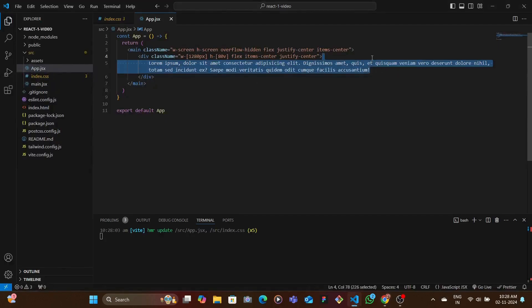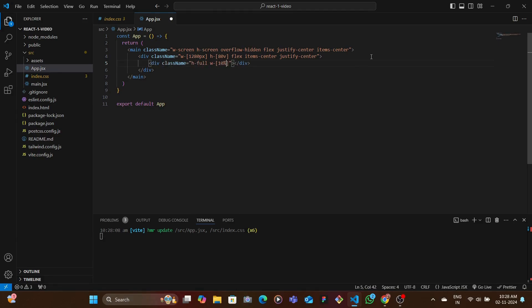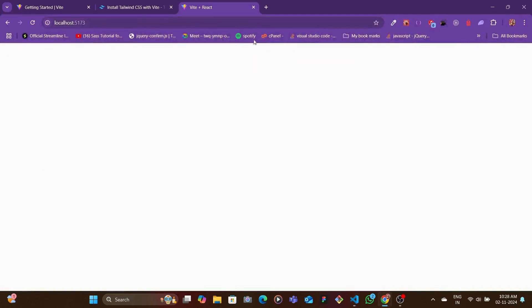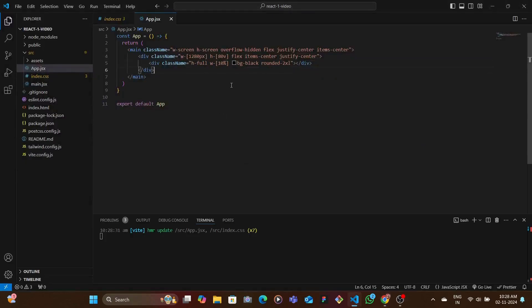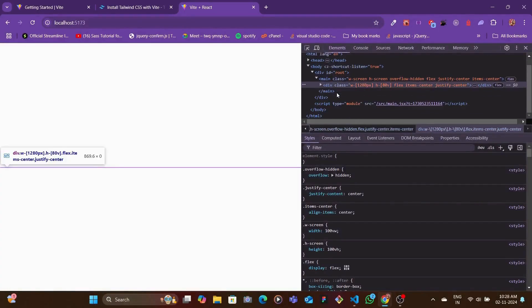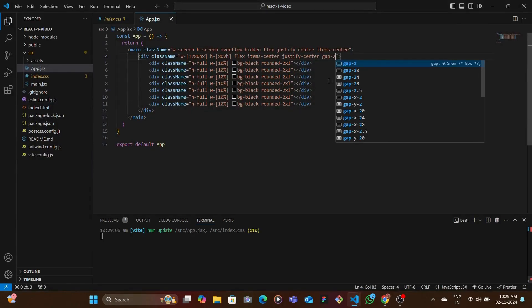Now let's create the individual panel divs. Each panel gets height-full, a width of around 10 percent using an arbitrary value in square brackets, a black background, and rounded corners with rounded-2xl. We paste in a few more copies - seven panels total - and add gap-2 between them. This looks good.